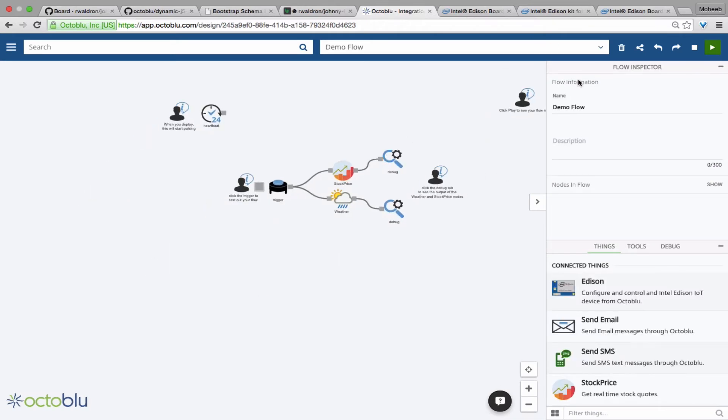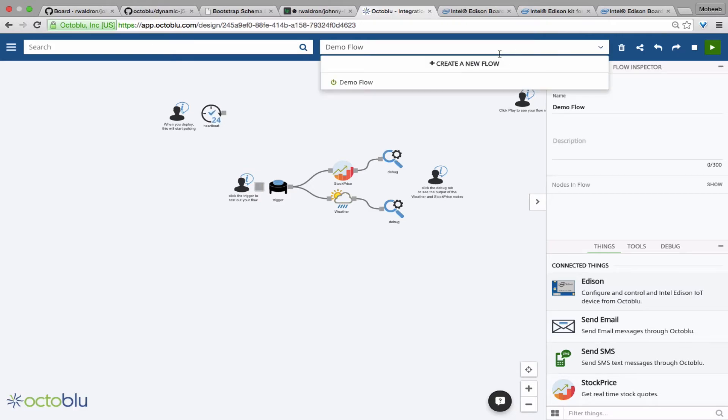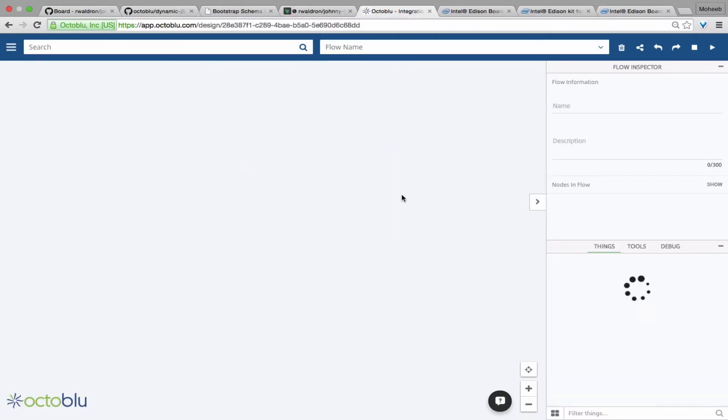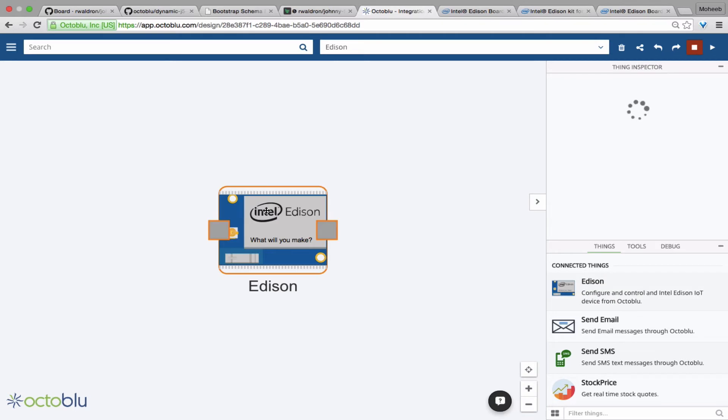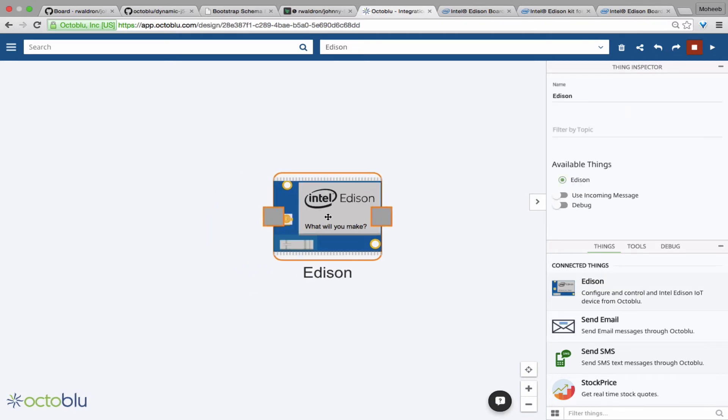Once in the designer, we can now create a new flow, and we're going to name this flow Edison. And you can drag in your Edison node from your configured things.